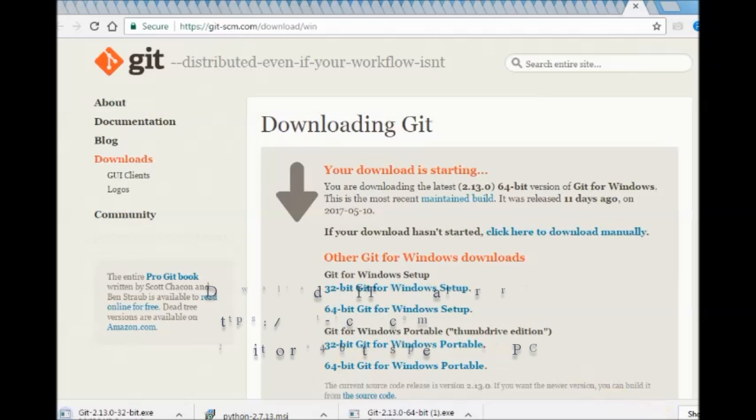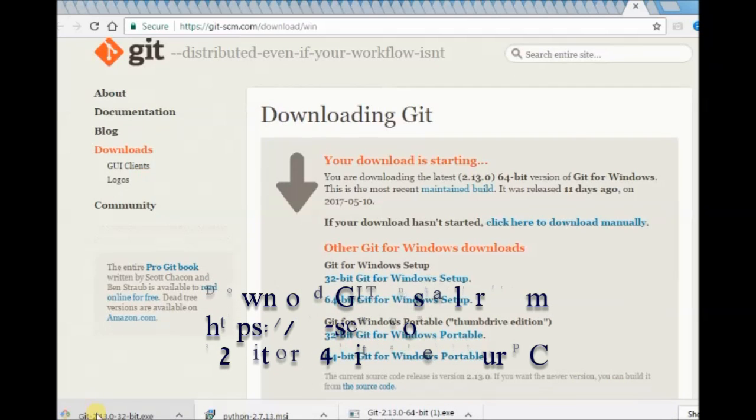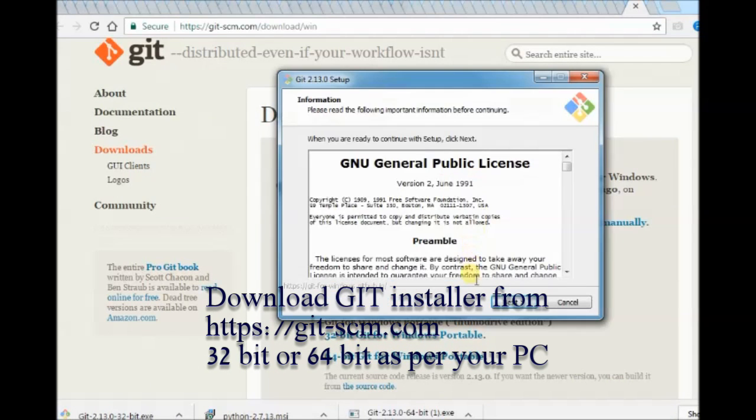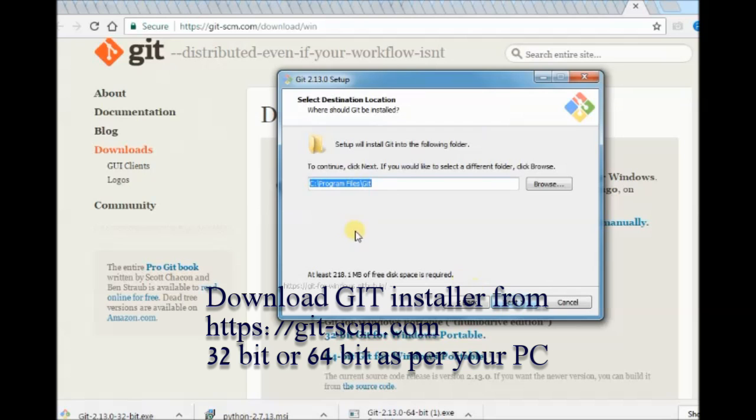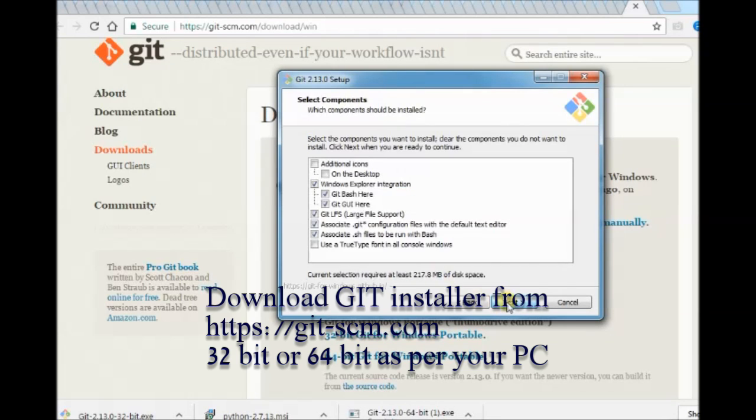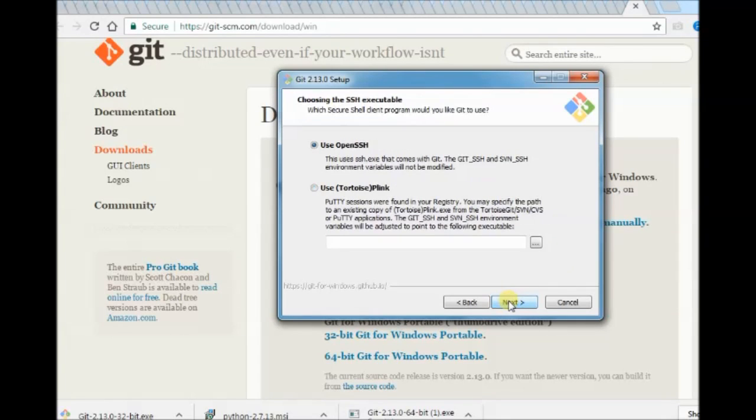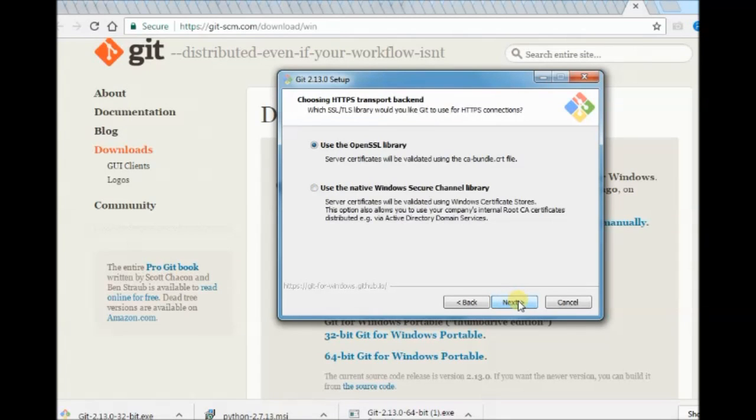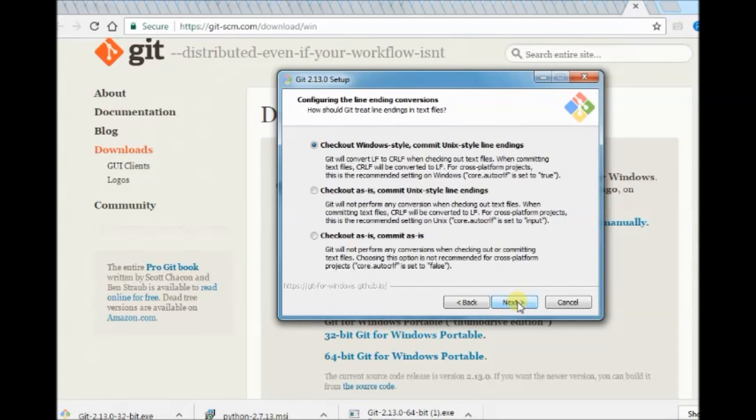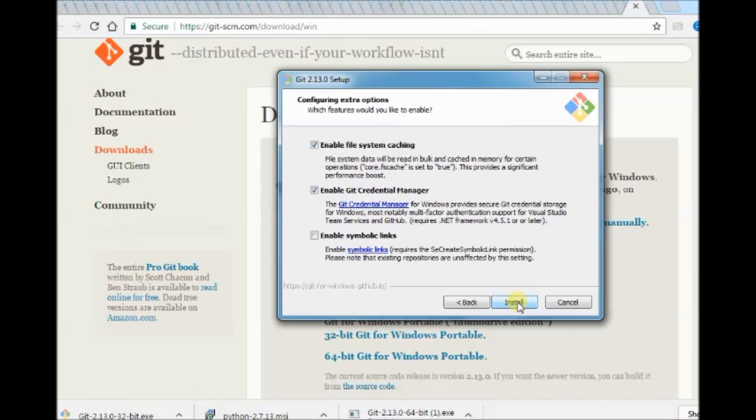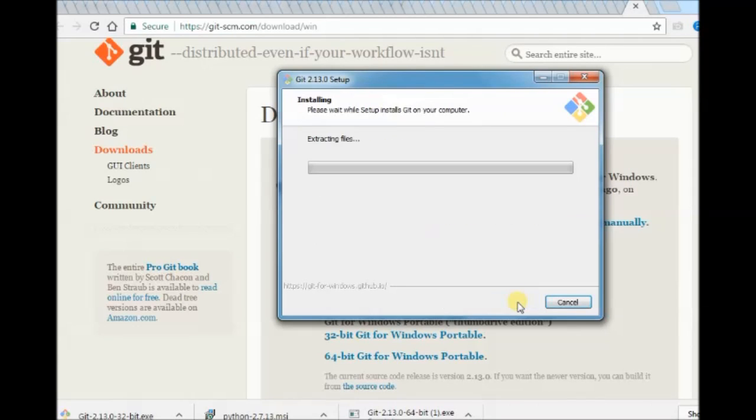Proceed with Git installation. Accept all default settings. Do not change anything. And on completion, just click finish. Do not launch from this window. Just click finish.